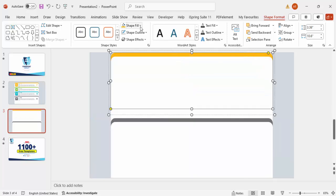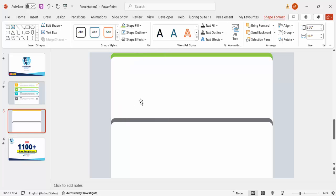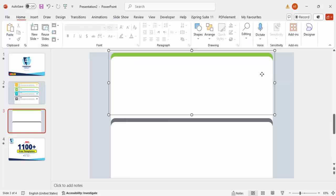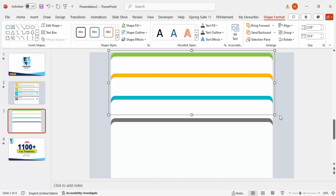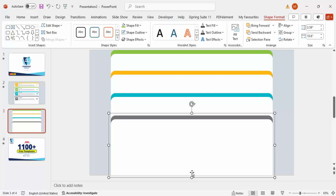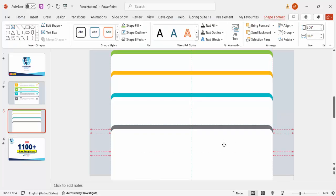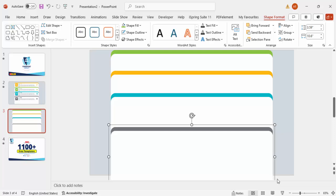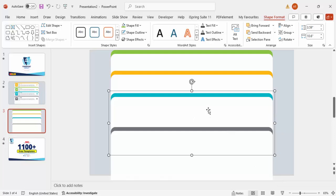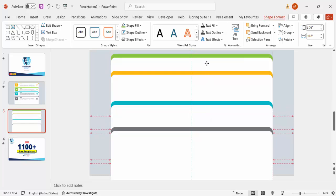Add option four and give it a green color, then send it to back as well. If you want to adjust any shape you can reduce its size or bring it down — it doesn't matter if it goes slightly beyond the slide area.